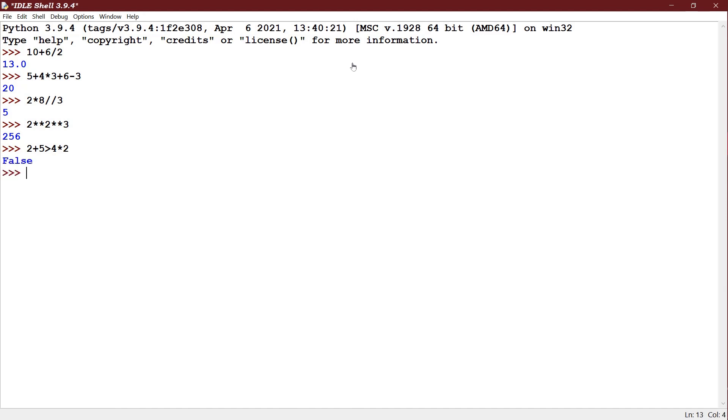Next I have 2 plus 1 OR 4 AND 0. See, 2 plus 1 is having the higher priority. So 3 OR 4 AND 0. Next AND will be done. 4 AND 0 will return 0. So 3 OR 0 now will be 3.